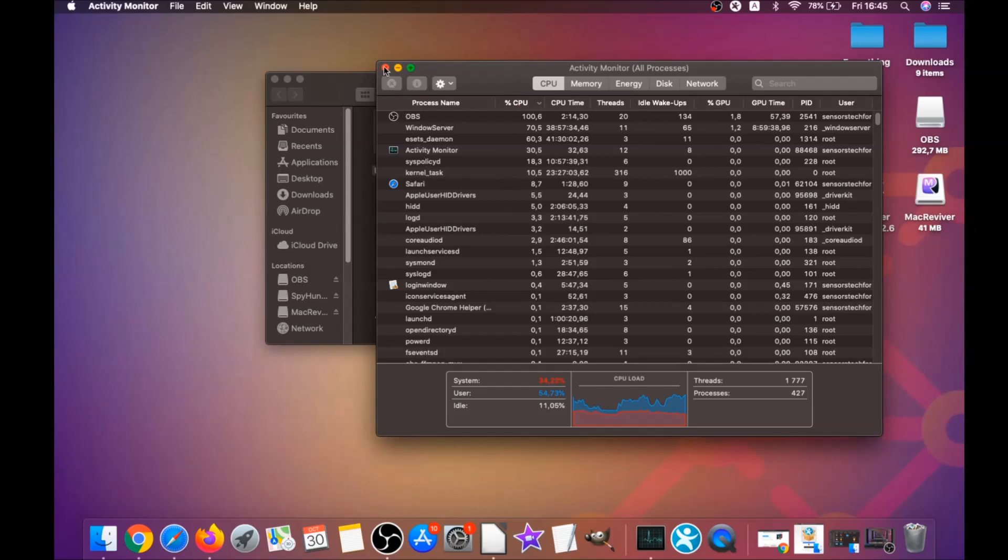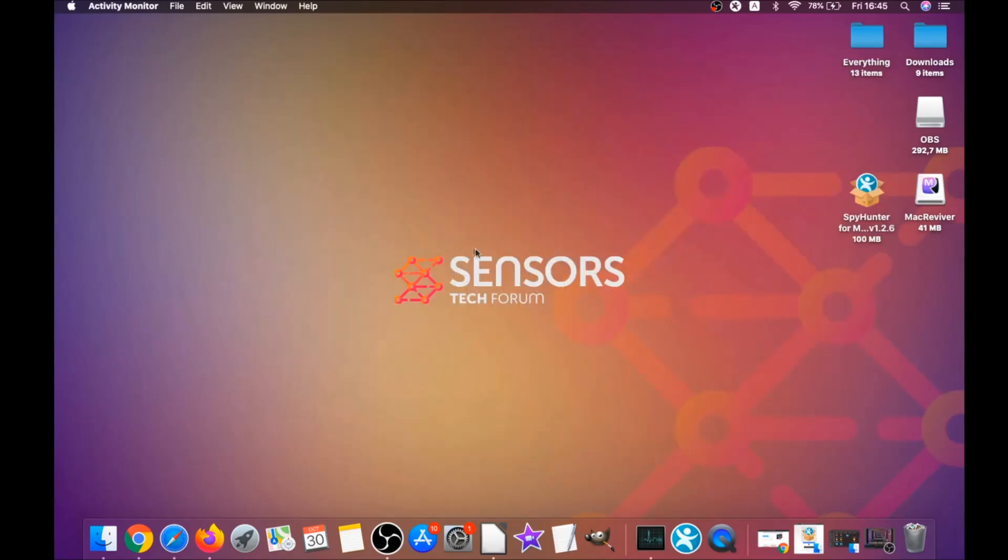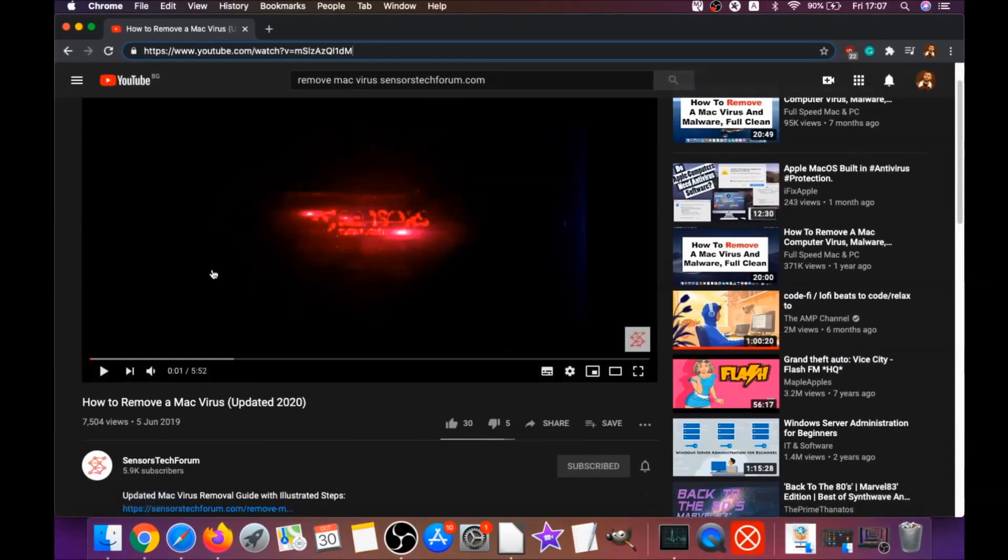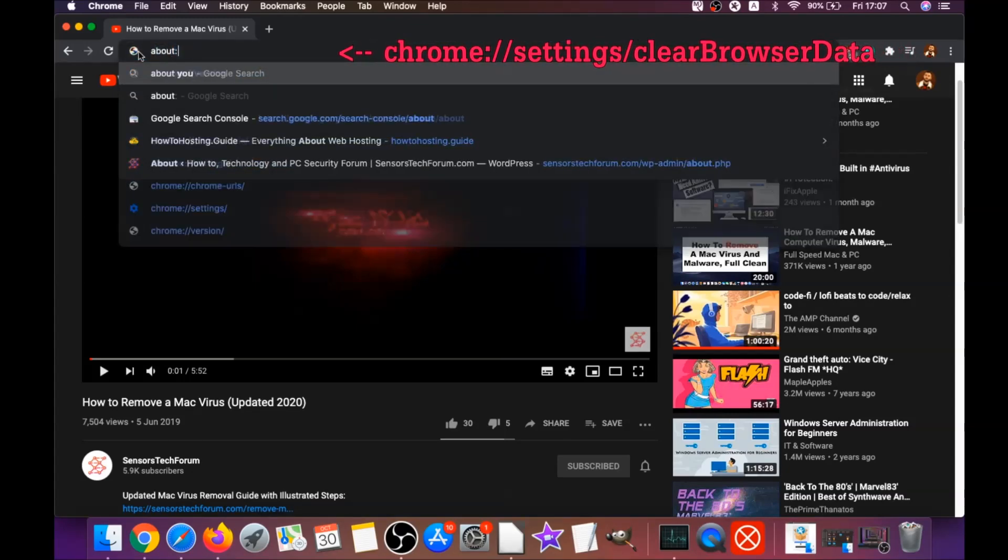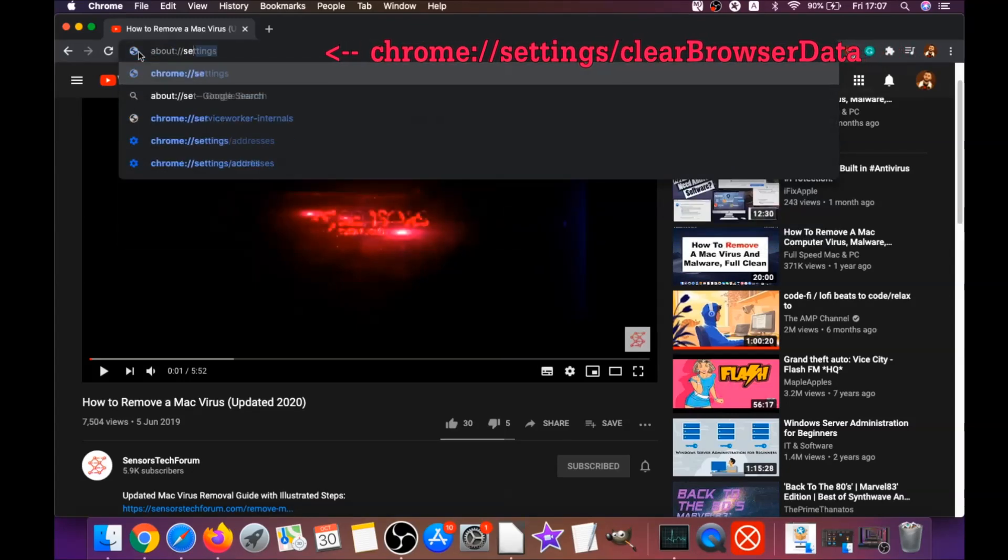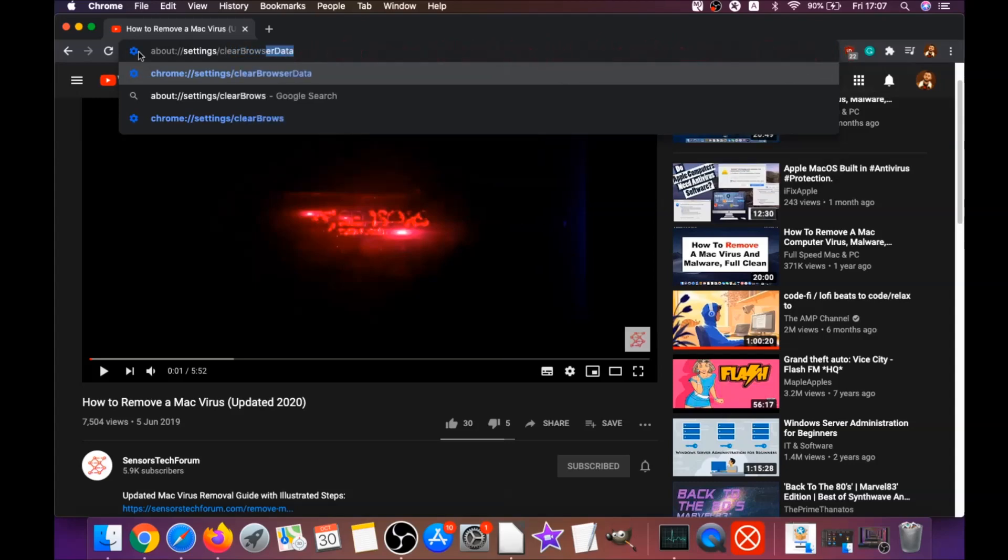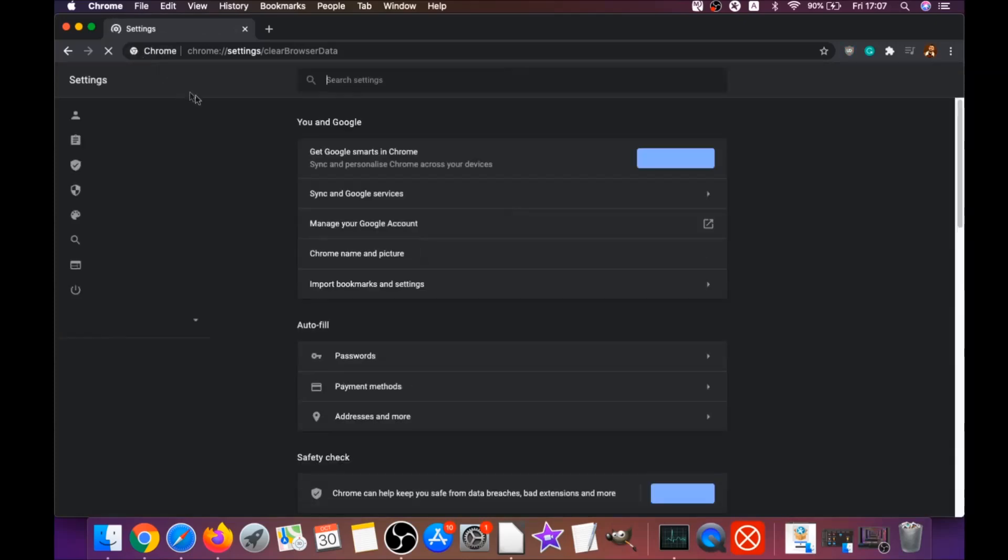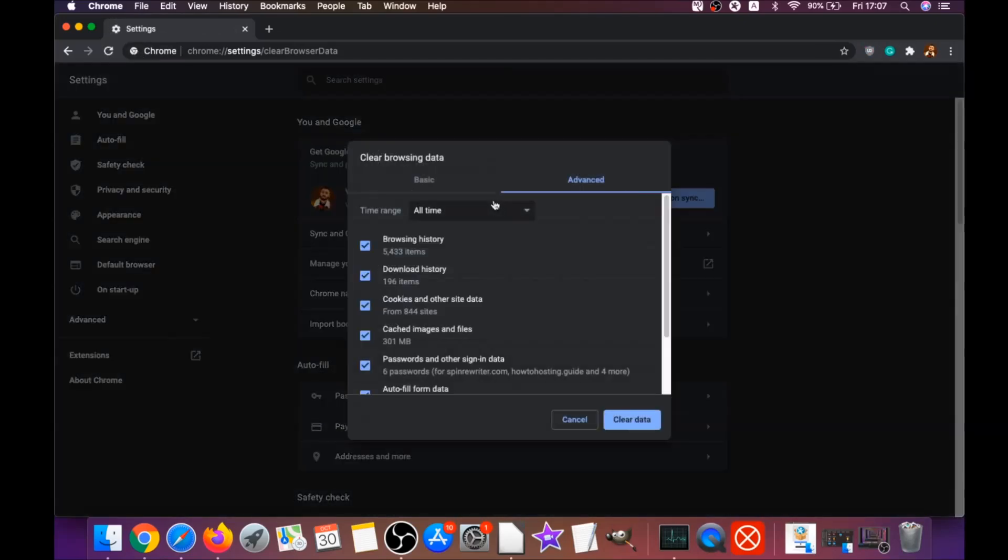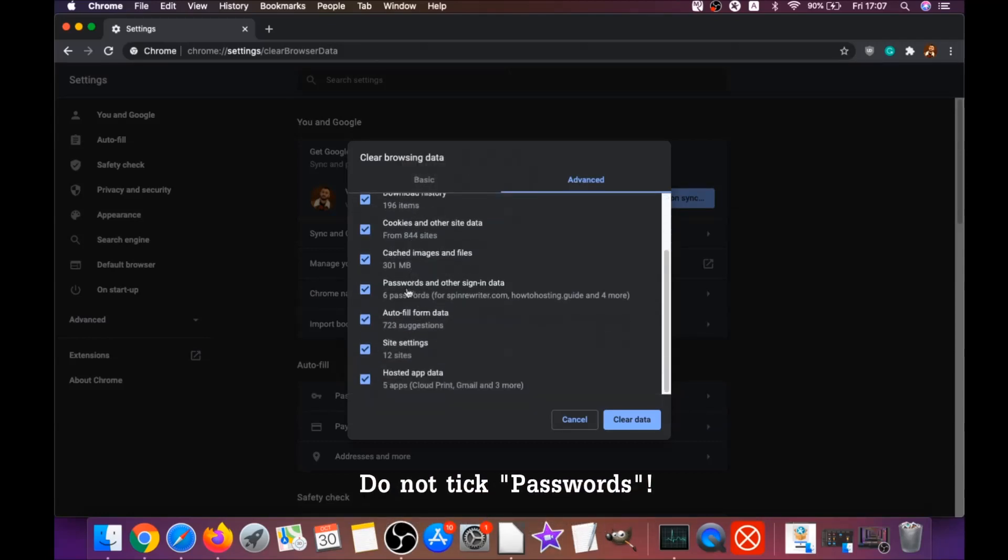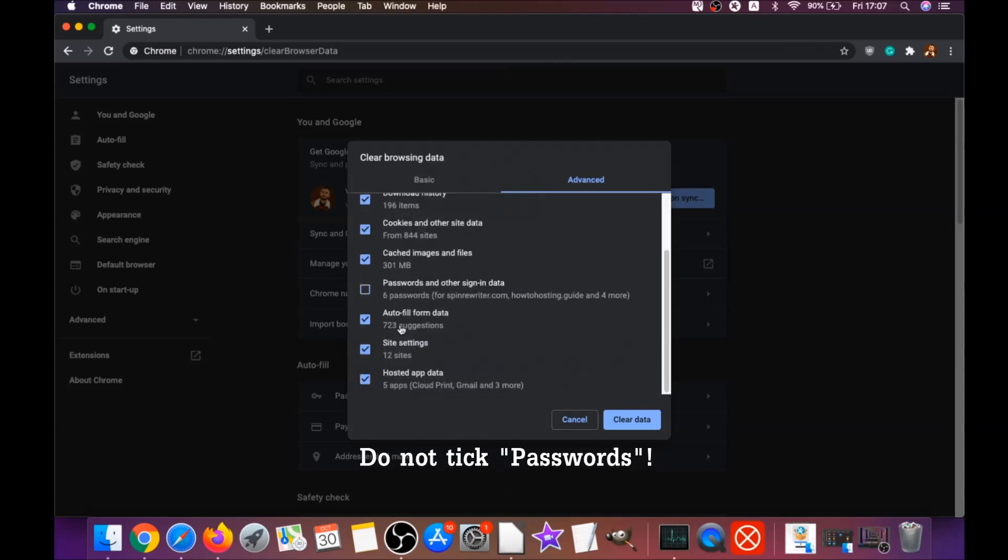Your next job is to remove this software from your browsers. For Google Chrome, open Chrome and type in the address bar: chrome://settings/clearBrowserData. This will open the clear browser data screen. You're going to select all time and you're going to select everything except passwords.